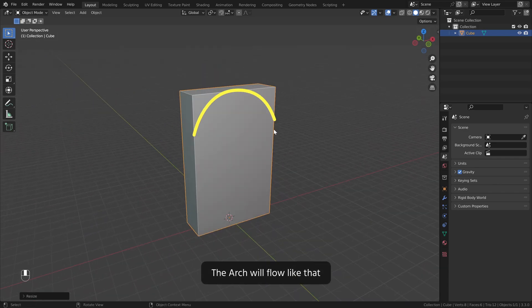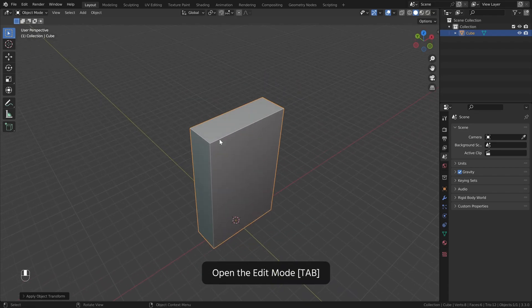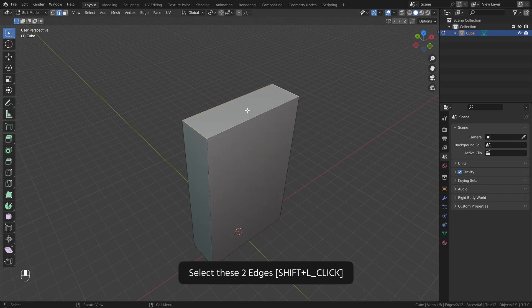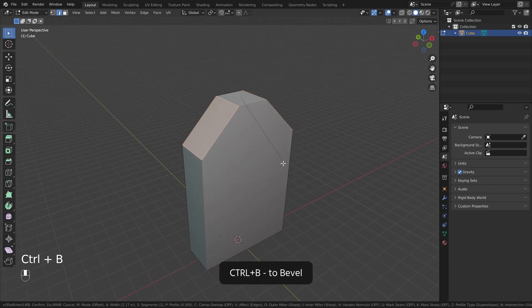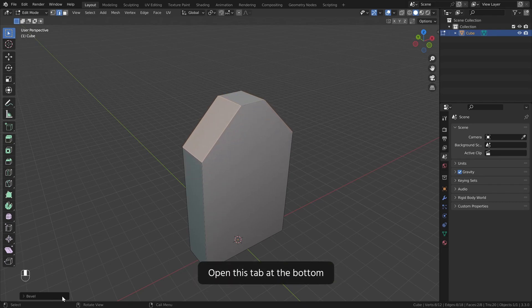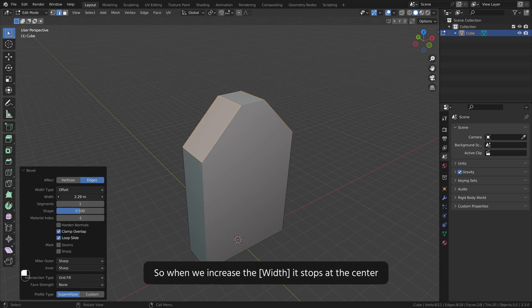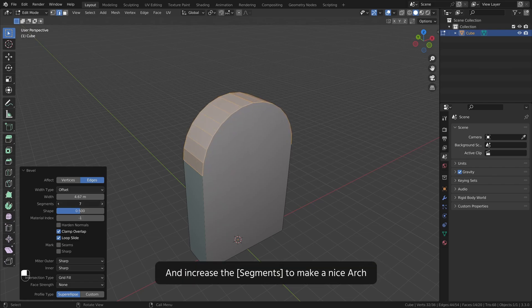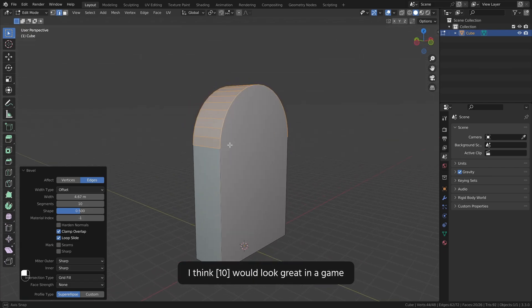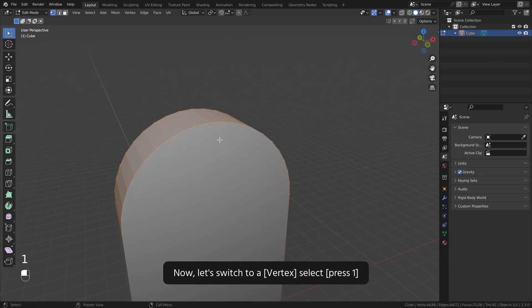The arch will flow like that. CTRL+A scale to apply the scale so we can make a perfect bevel. Open the edit mode, select these two edges. CTRL+B to bevel, left click to confirm at any position. Open this tab at the bottom and enable clamp overlap, so when we increase the width it stops at the center. Increase the segments to make a nice arch — I think 10 would look great in a game.